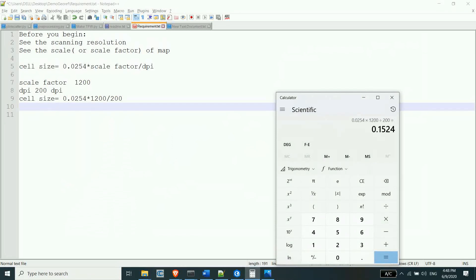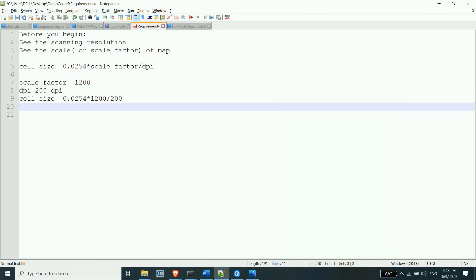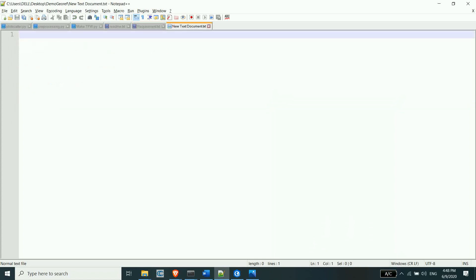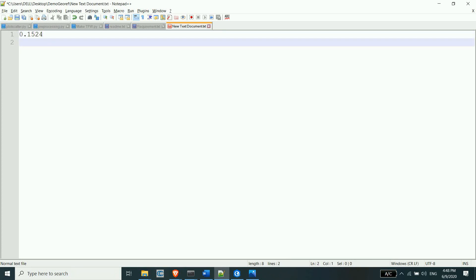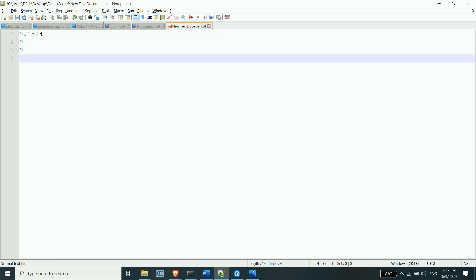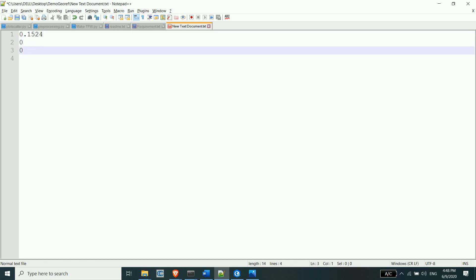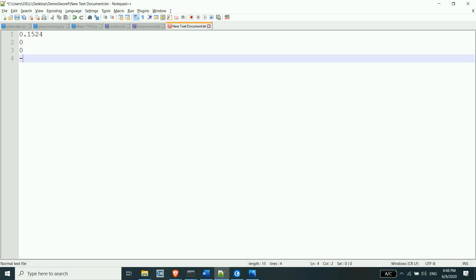The result is 0.1524 meters. Then we have x-rotation and y-rotation values.